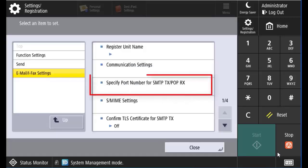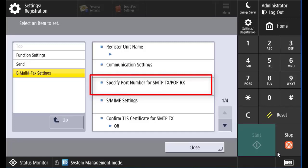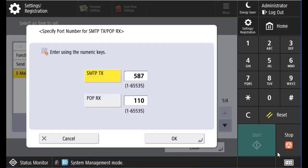We also make sure that we have specified the port number for SMTP TX, and that should be at 587.